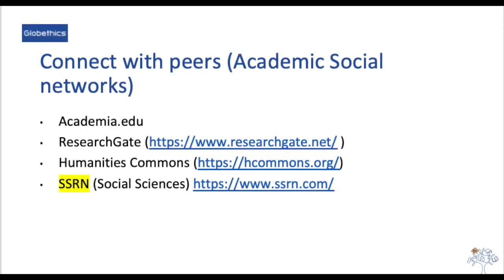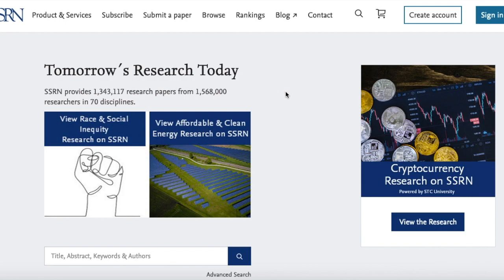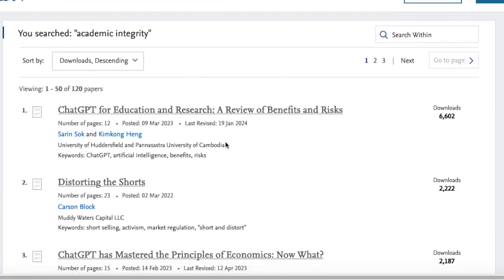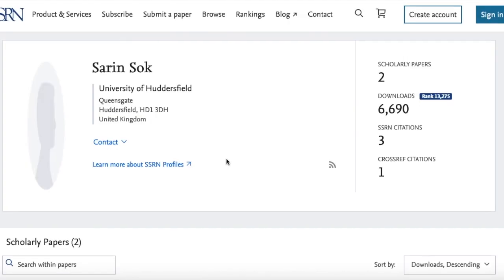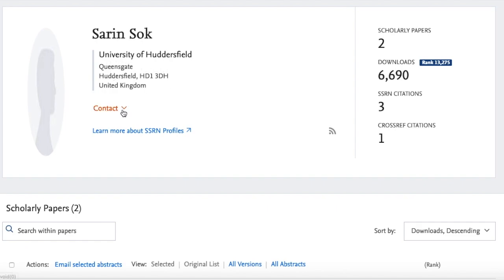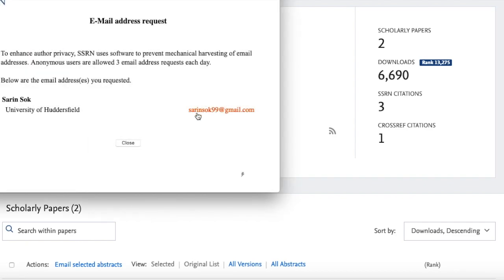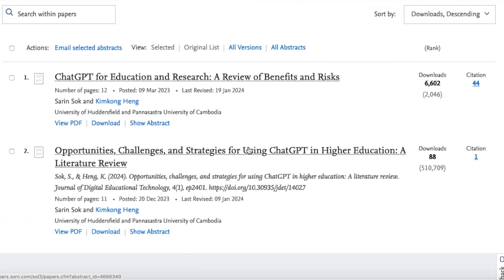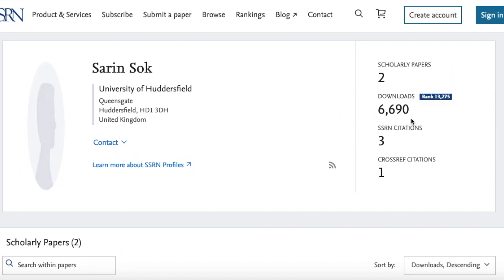Finally, let us have a look at platforms where you can connect with peers and other researchers for more resources, such as Academia.edu, ResearchGate, Humanities Commons, or SSRN (Social Science Research Network). Let us check SSRN and type 'Academic Integrity' in the search bar. From the results, you can click on an author's name to see their university background, contact details, and papers. You may also notice that the most downloaded article on Academic Integrity is highlighted here.